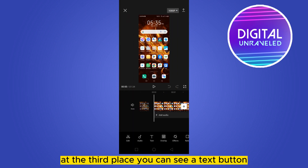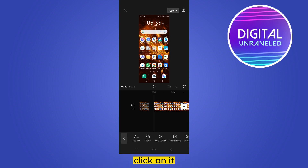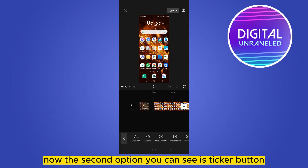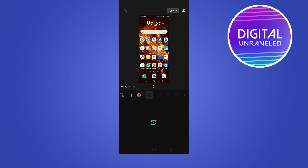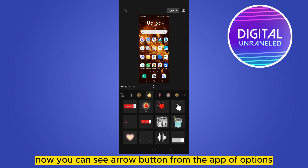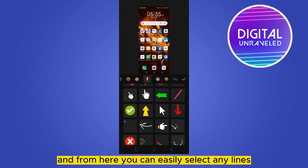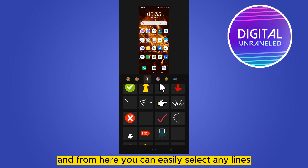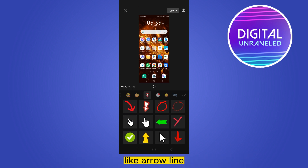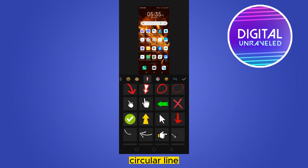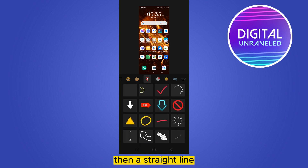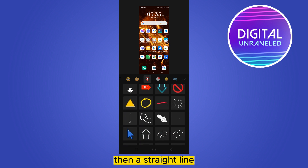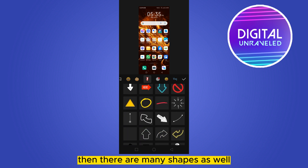From the bottom options, at the third place you can see a 'Text' button — click on it. Then the second option is a 'Sticker' button — click on it. You can see an 'Arrow' button from the top options; click on it. From here you can easily select any lines like arrow line, circular line, or a straight line.